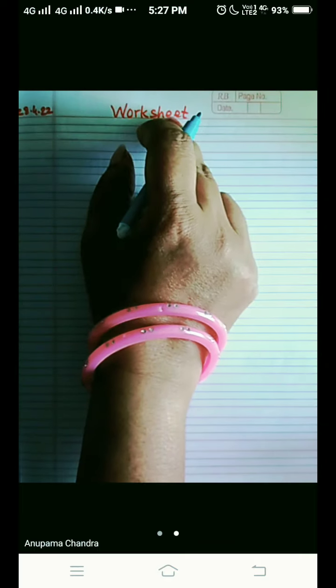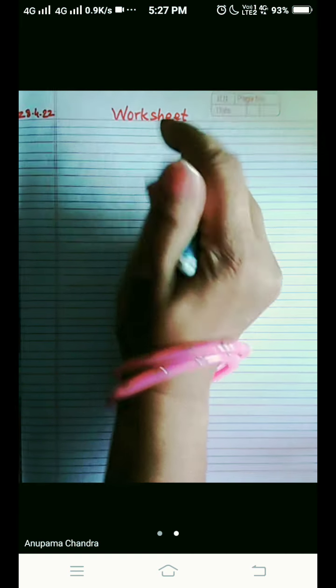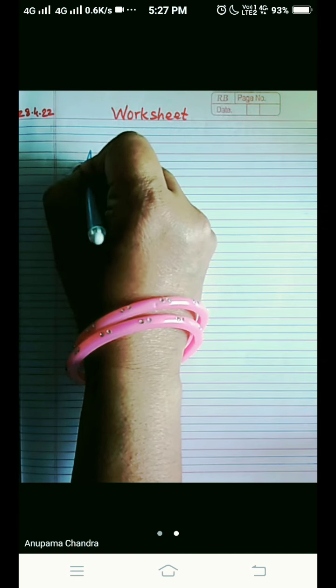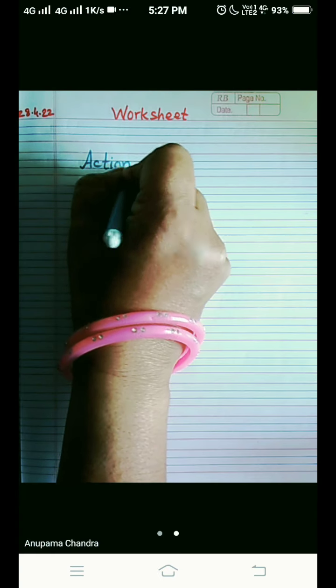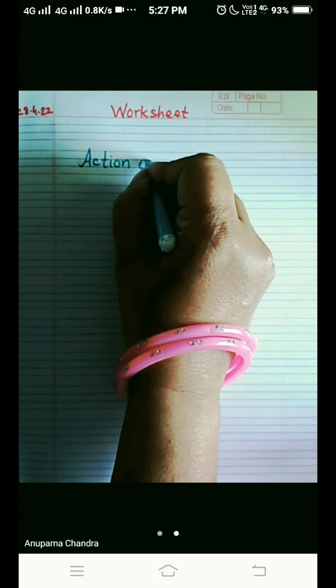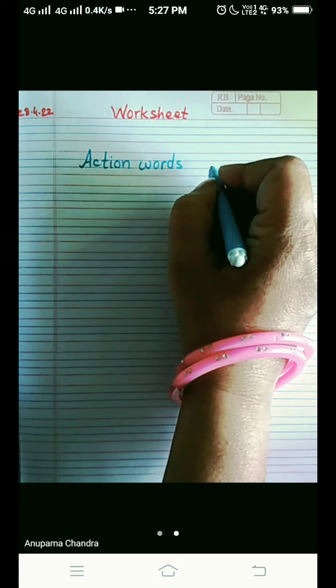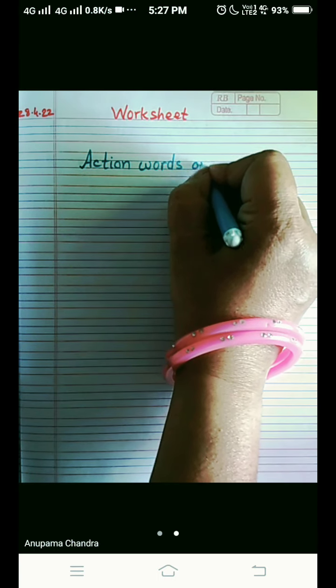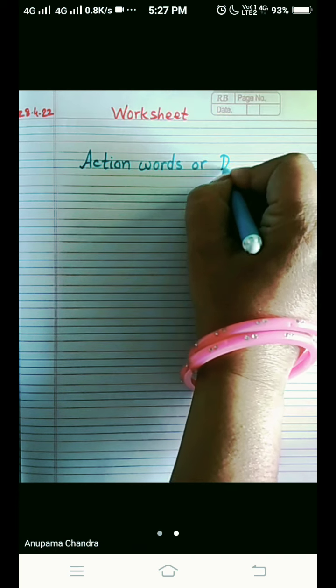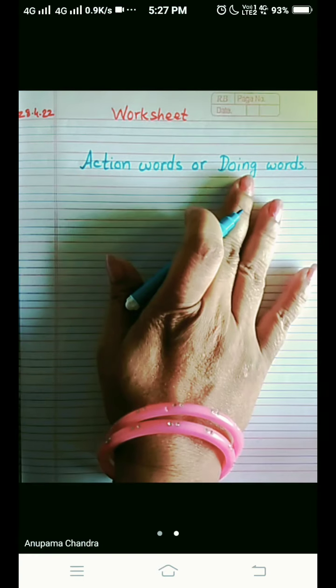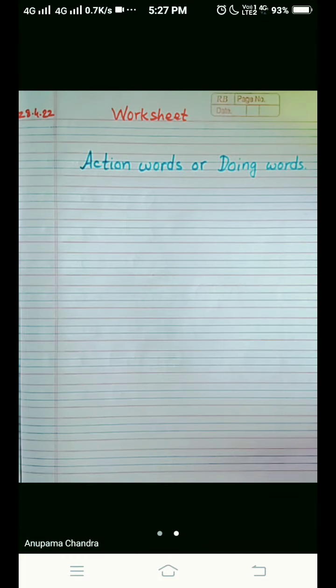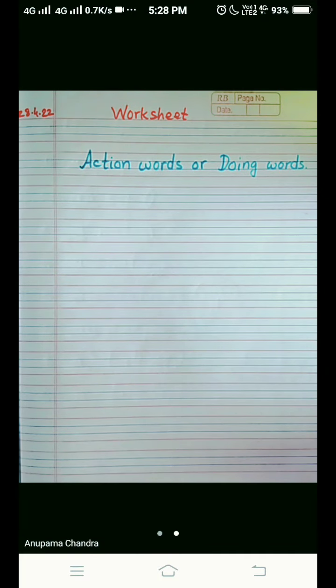Today we are going to do a worksheet on action words — A-C-T-I-O-N — action words, which is also known as doing words. Action words or doing words, both are the same. So before we start the questions, let's understand what action words or doing words are.